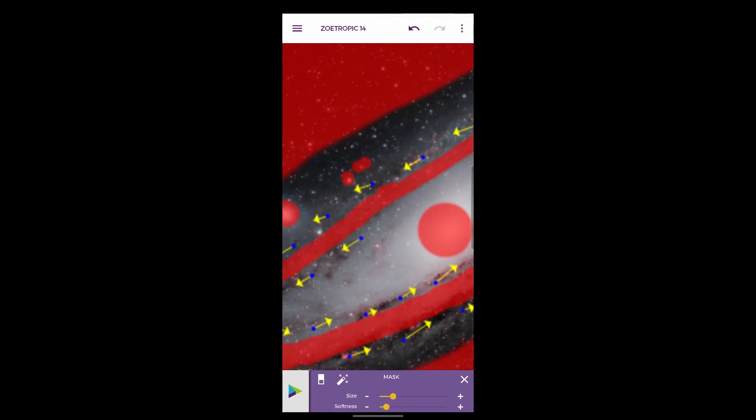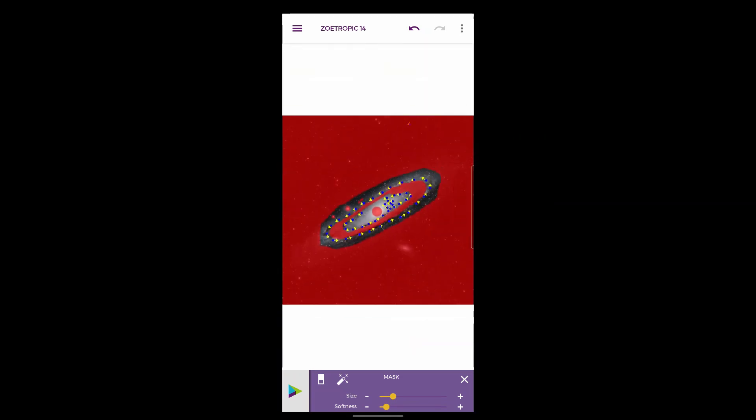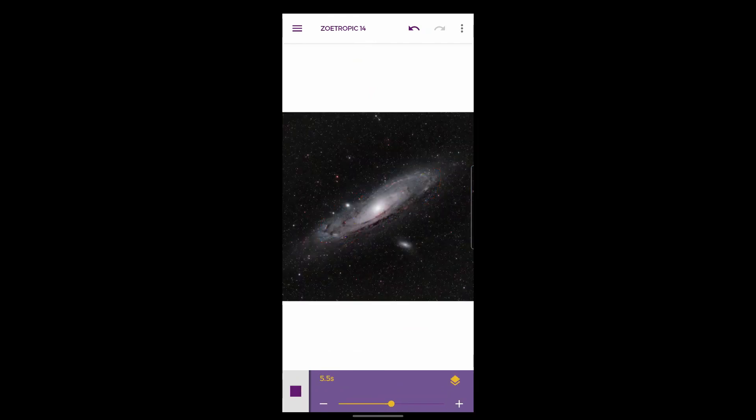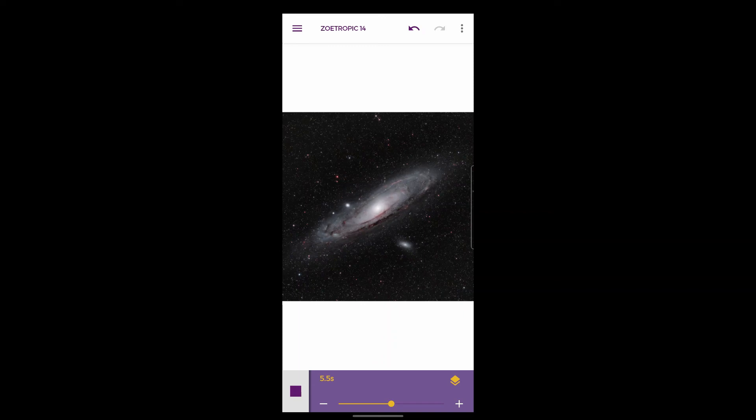And you can just go around, spend your time masking out these different bits, and then hit play again to see how it looks. I think that looks pretty decent for such a rush job.